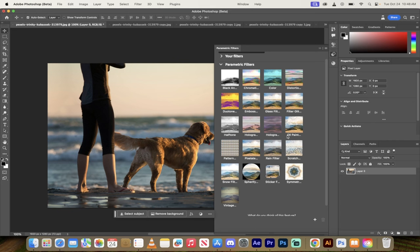Two holograms actually. Oil, paint, patterns, pixelates. It's just lots and lots of them. So to apply them it's very simple.